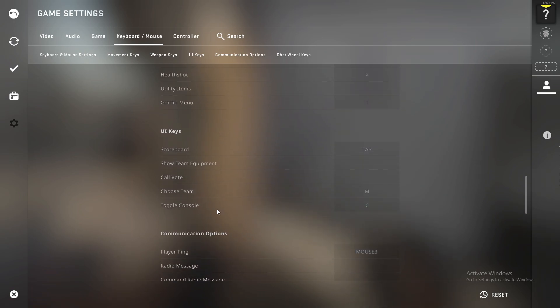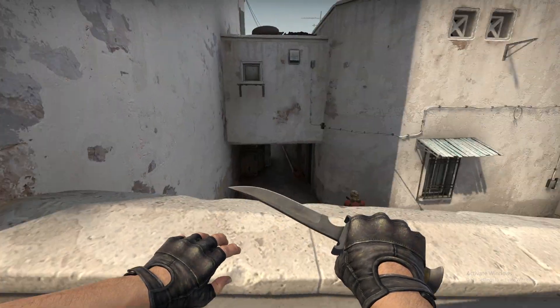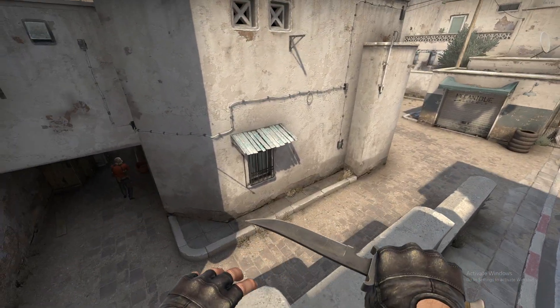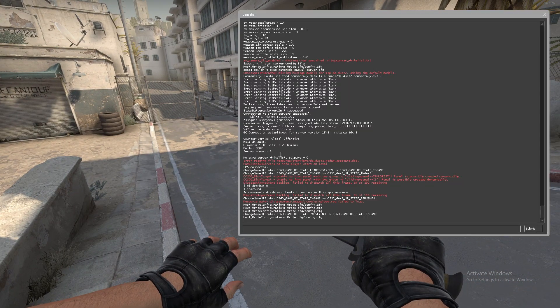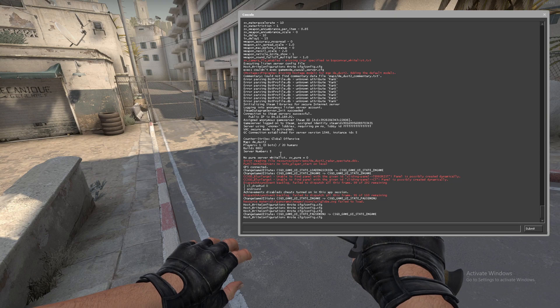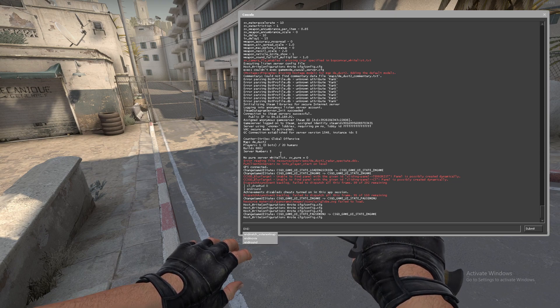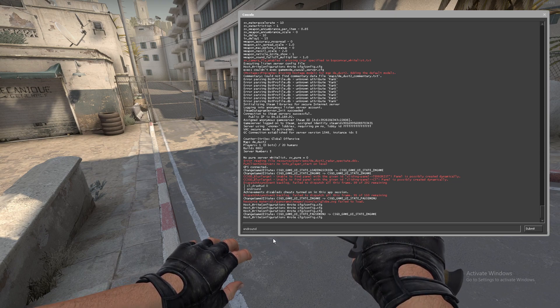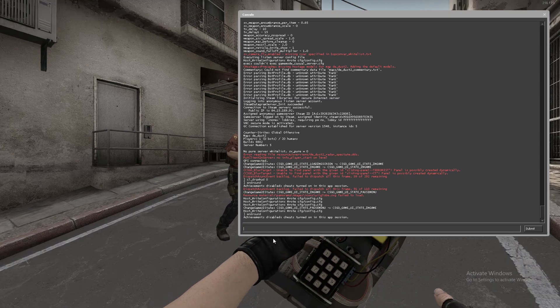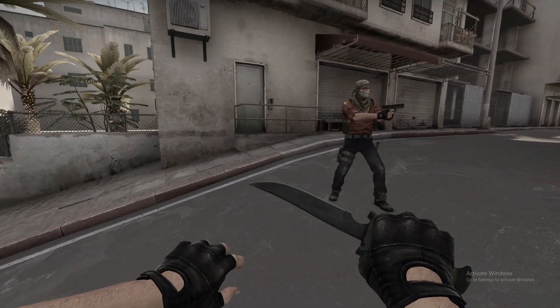Make sure you know the button you need to press to open the console. For me it's the zero key. To end the game, open the console and just write 'endround'. And that's pretty much it.